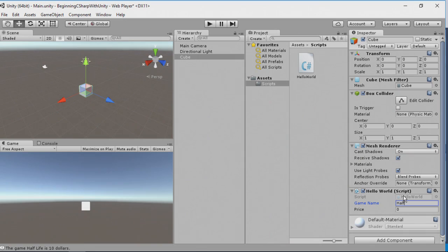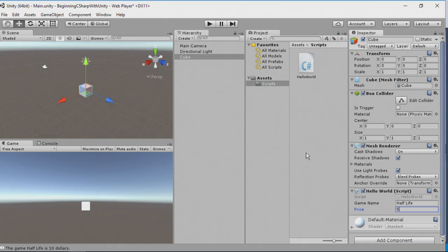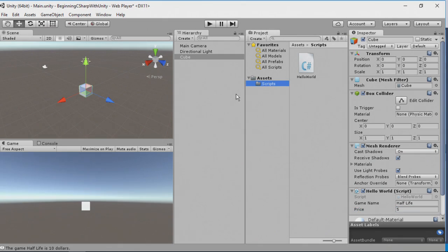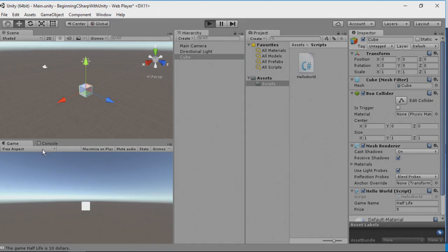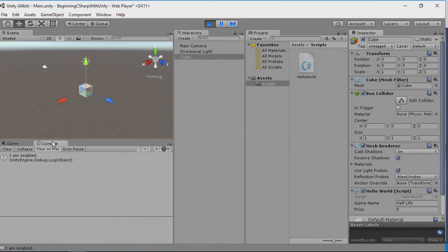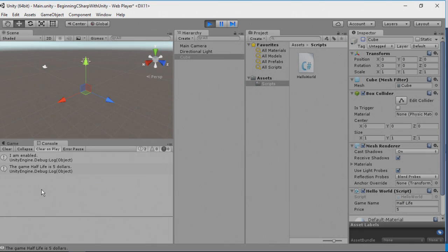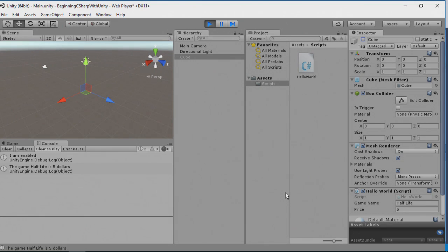Here's where we can put in, say, Half-Life. And let's say there's a summer sale and it's now $5. I'm going to run our game. I'm going to switch to the console and we're going to disable our cube. The game Half-Life is $5.